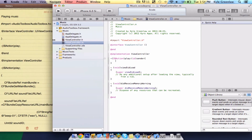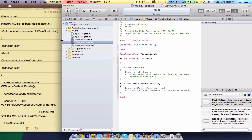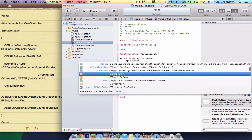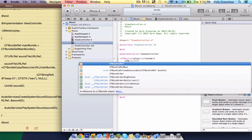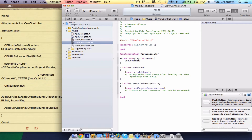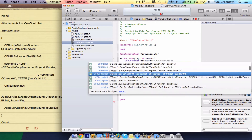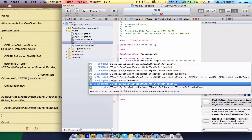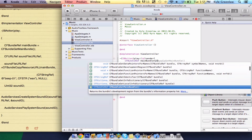So as always we have our code here. Inside the braces, just go ahead and type CFBundleRef mainBundle equals CFBundleGetMainBundle — just go ahead and find that GetMainBundle file, semicolon.